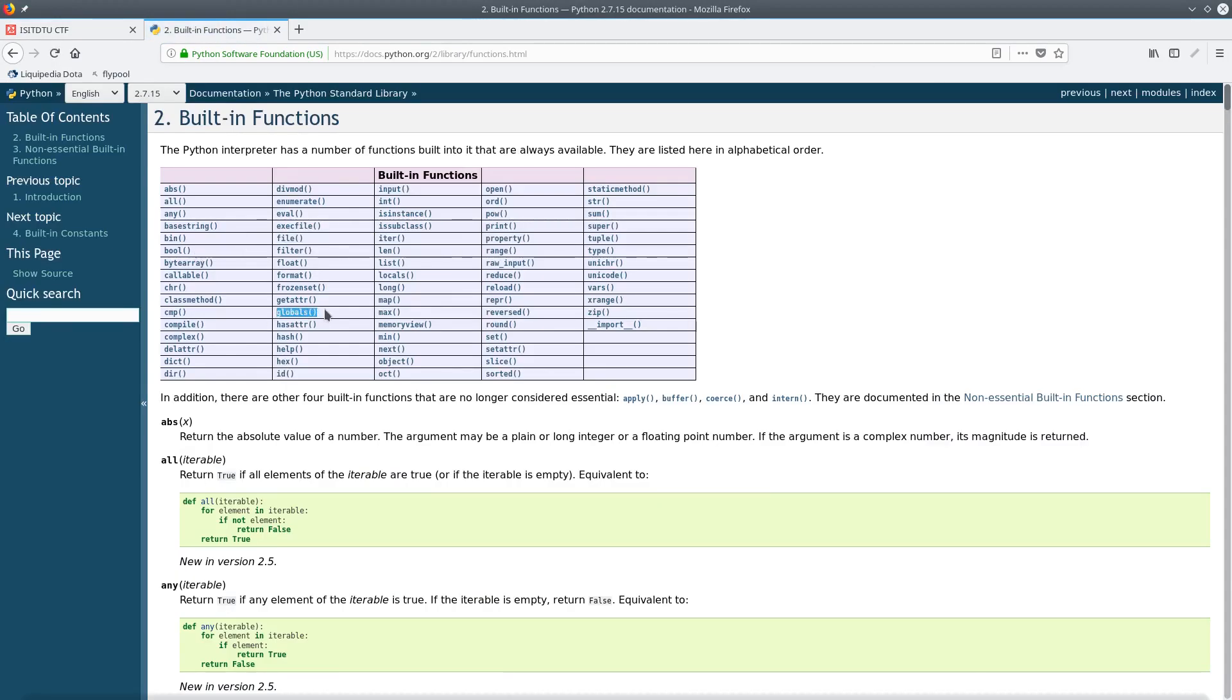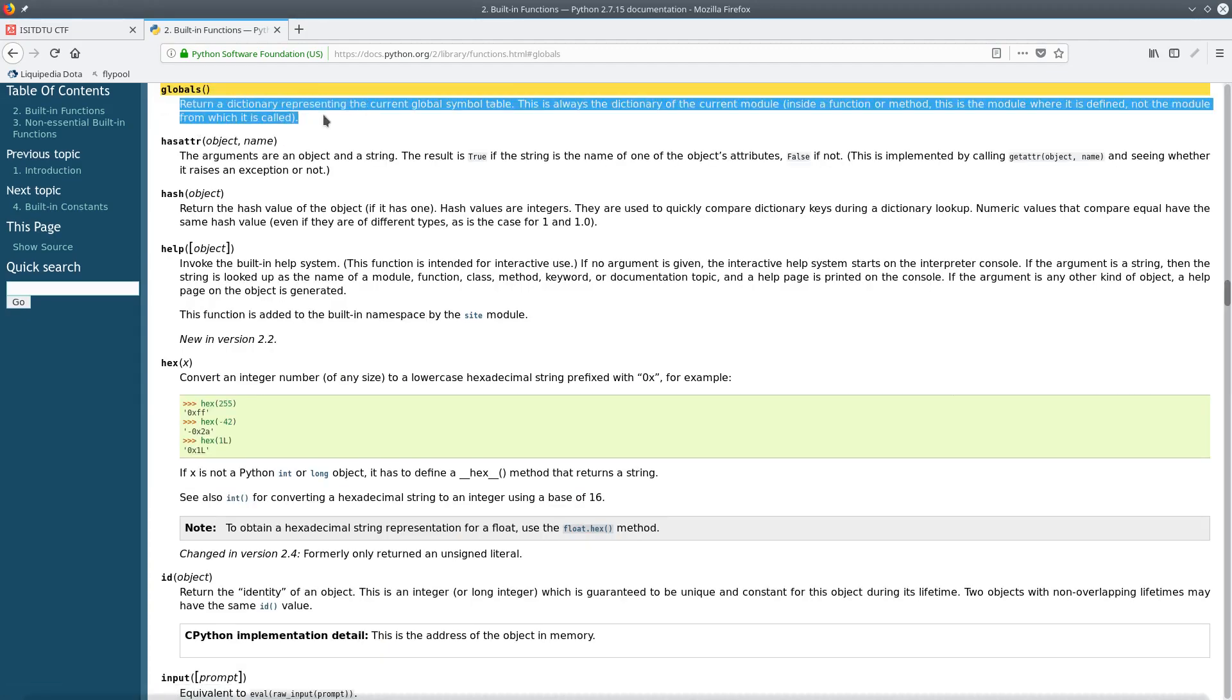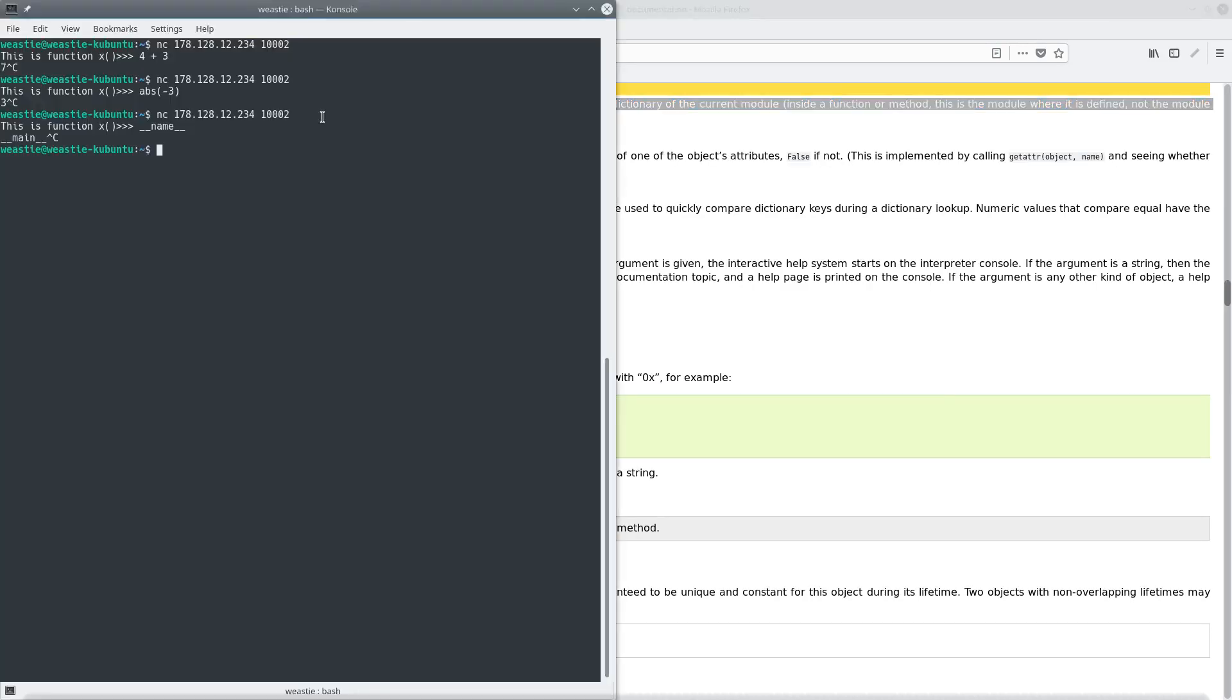And here I notice this globals function, which at first sight looks like it probably returns a list of the global variables, and as I read this, I figure it definitely does. So I just try this out.